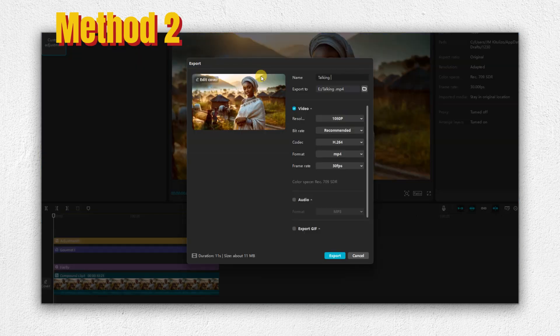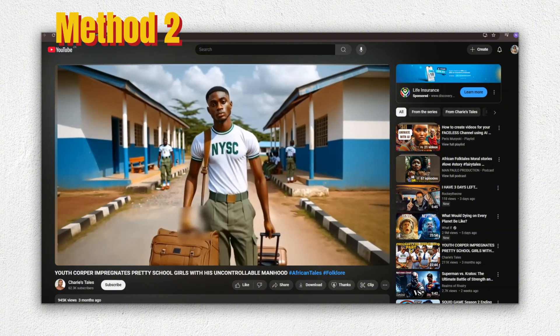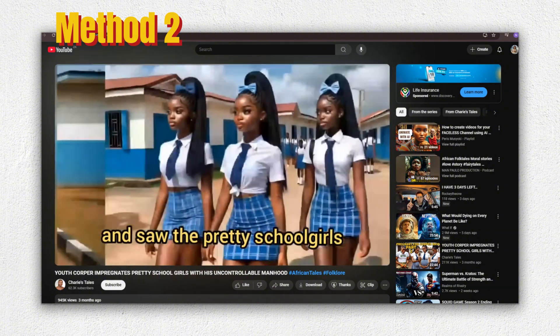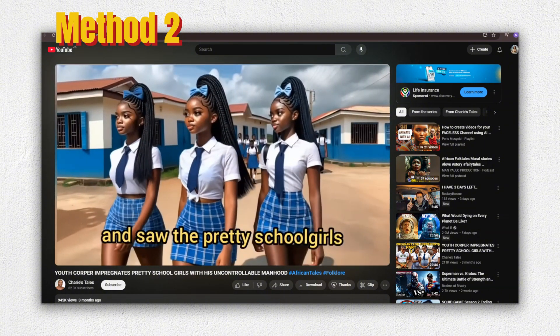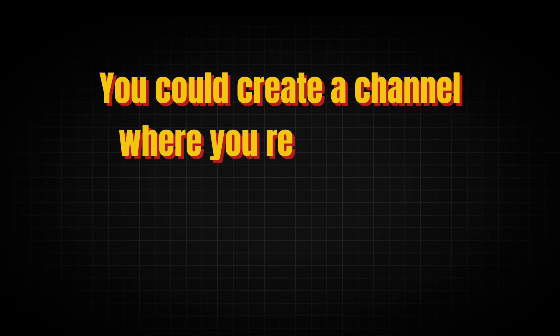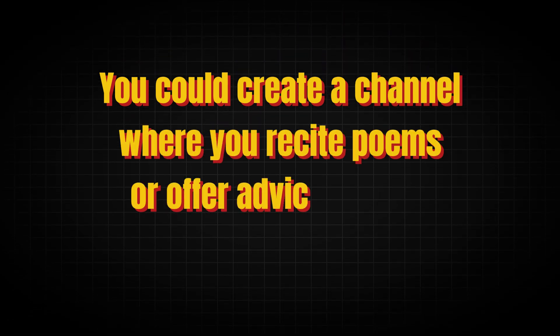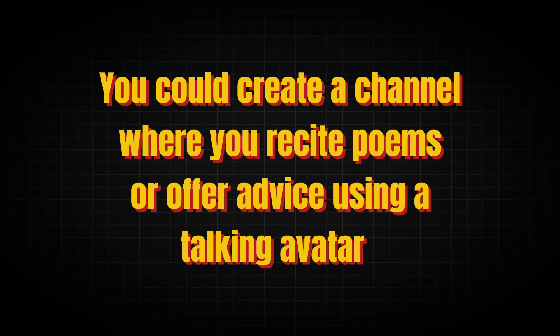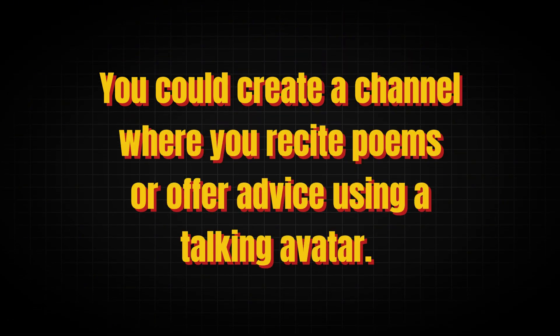Here are a few examples of big channels that have successfully used an avatar as the face of their content. The second way to earn with an avatar is by creating narrative stories, such as African folk tales, or similar types of content. Lastly,